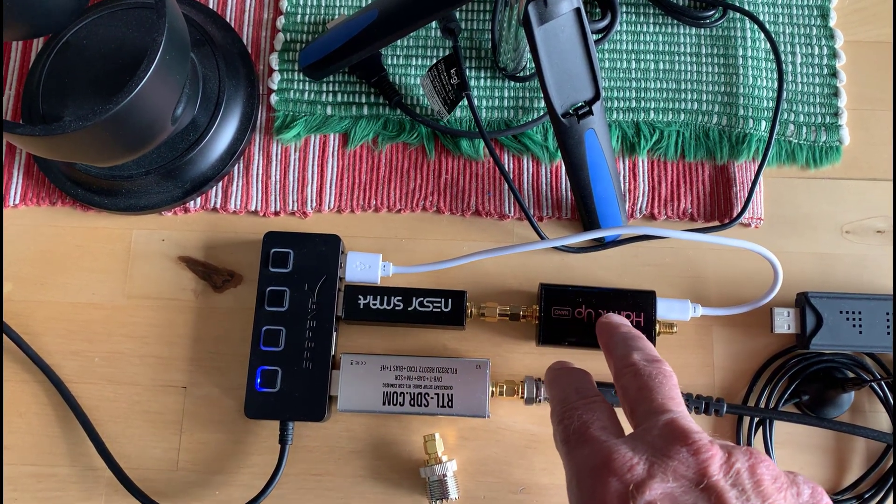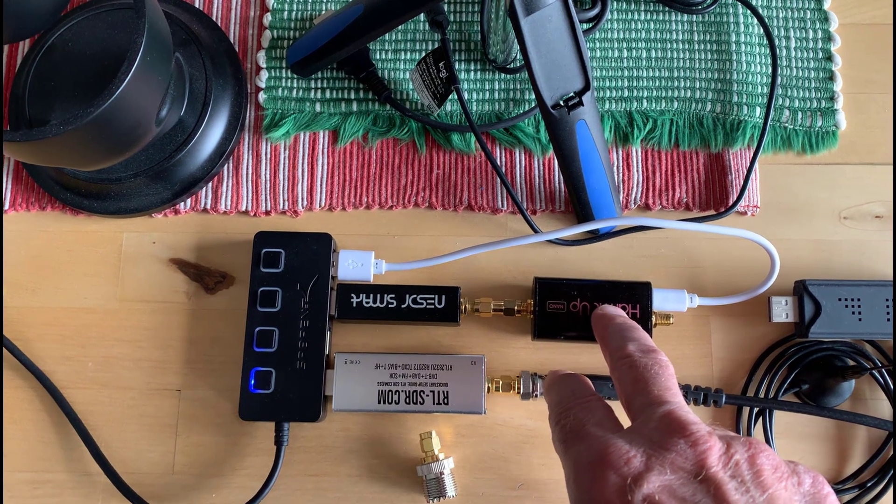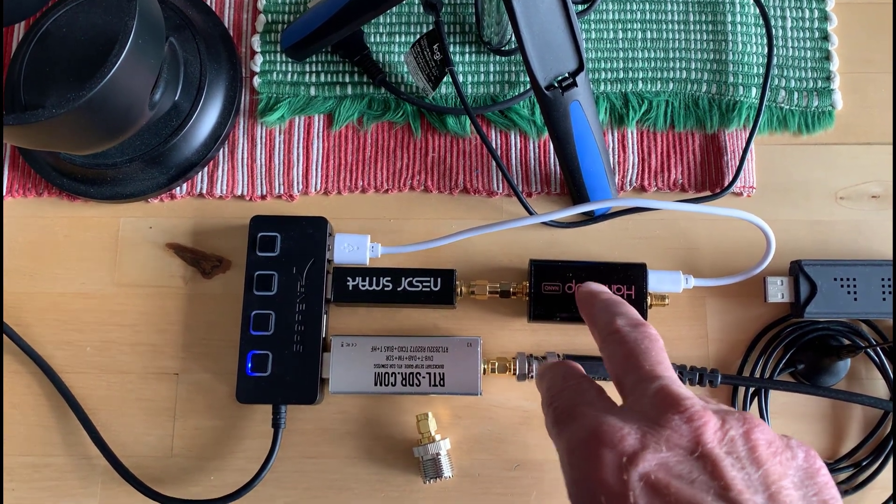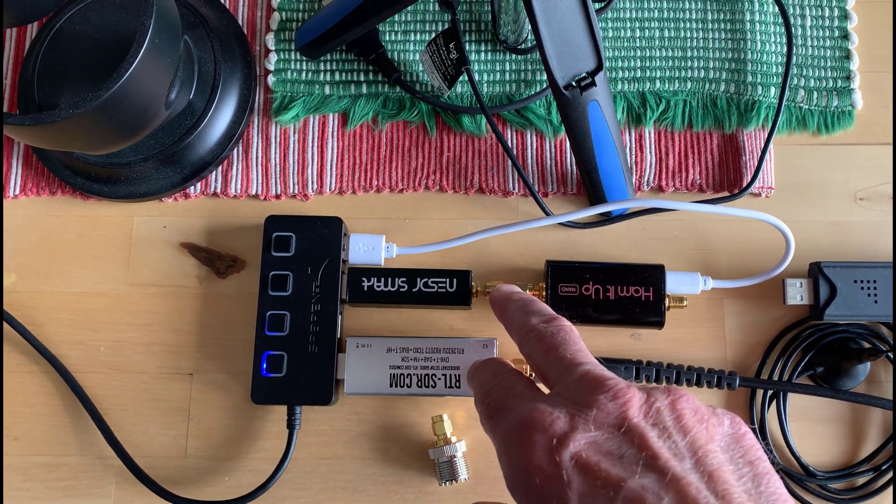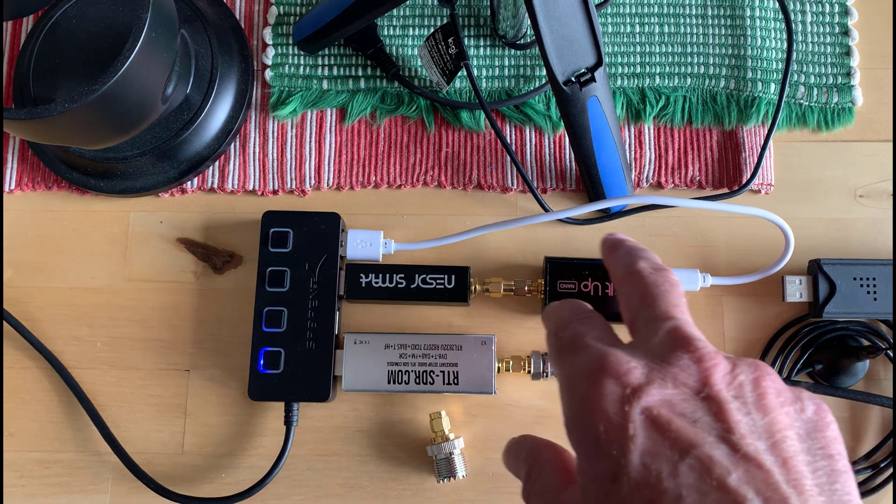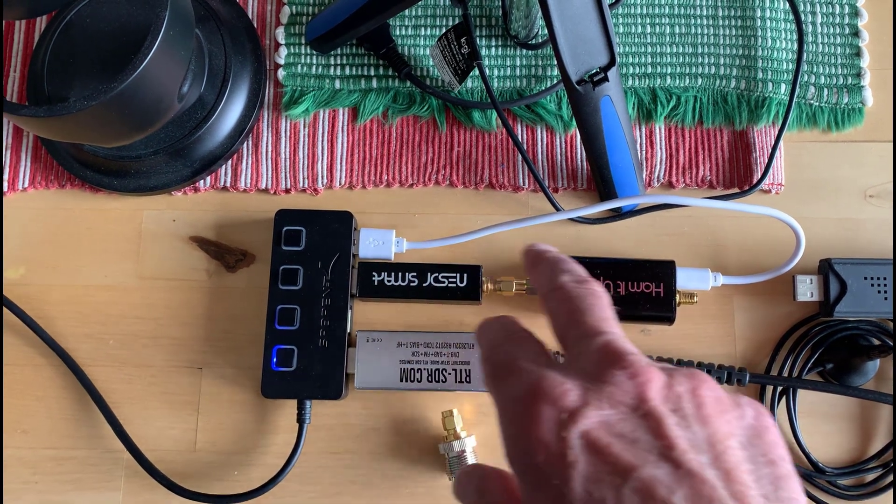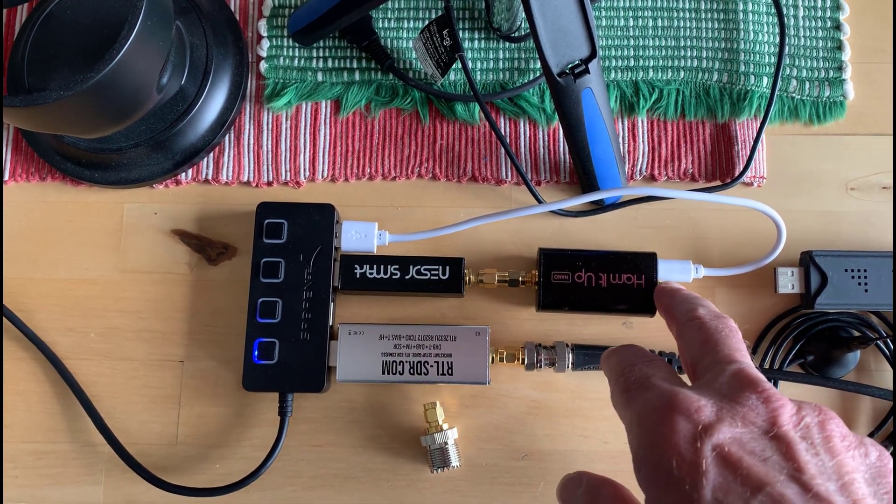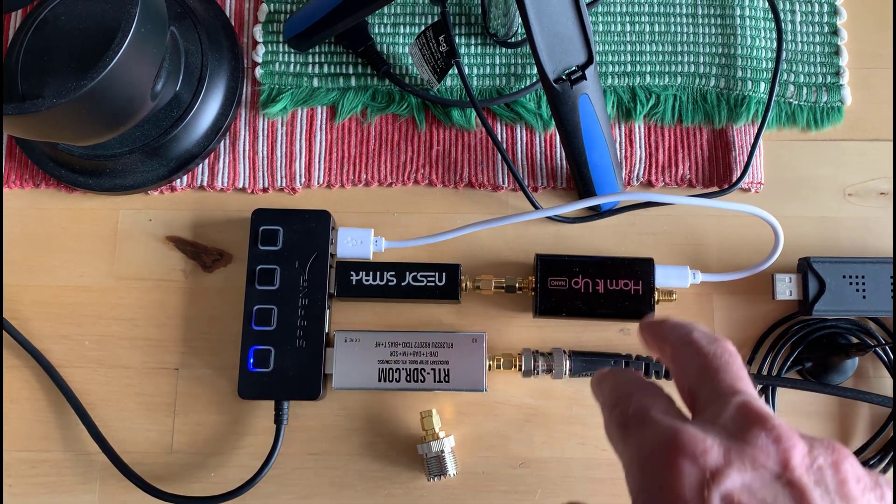I use it normally with a ham it up converter to receive HF. I didn't get one with the bias T, so I use an extra cable here to get USB power to this. It has an SMA connector as well.